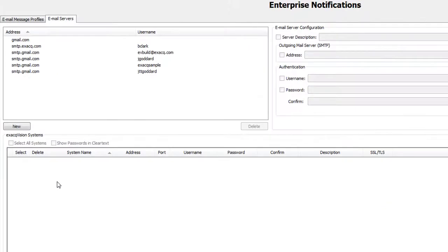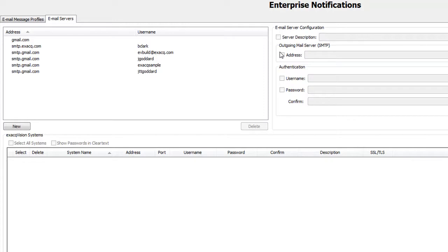The Email Servers Configuration tab allows you to configure the outgoing SMTP mail server that sends email from the ExactVision systems. This information can be provided by your network administrator.